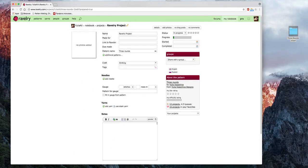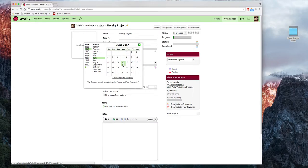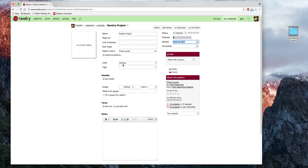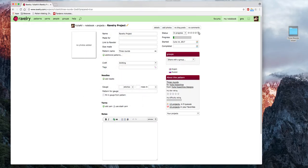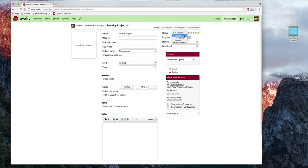Проект создан. Теперь мы можем написать, что этот проект создан сегодня, 14 июня 2017 года. Когда проект будет завершён, я выберу дату, когда его закончила. Мне этот проект очень нравится — я ставлю смайлик. Эта шаль находится в процессе.